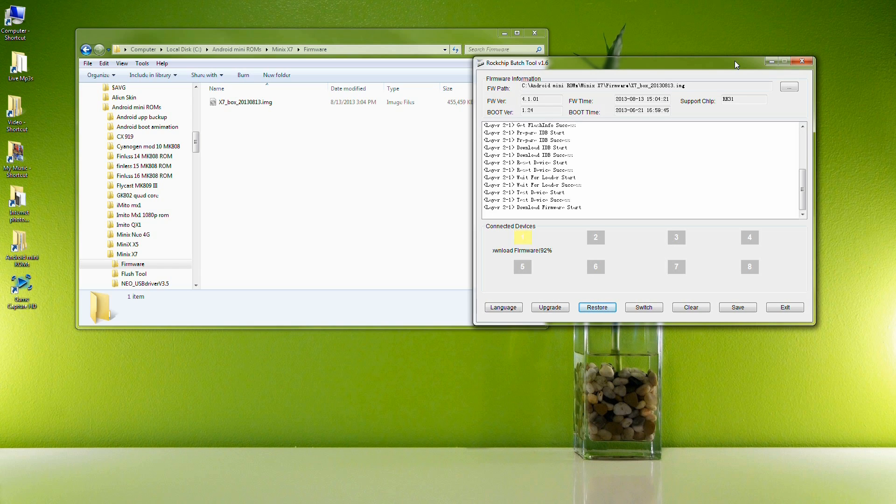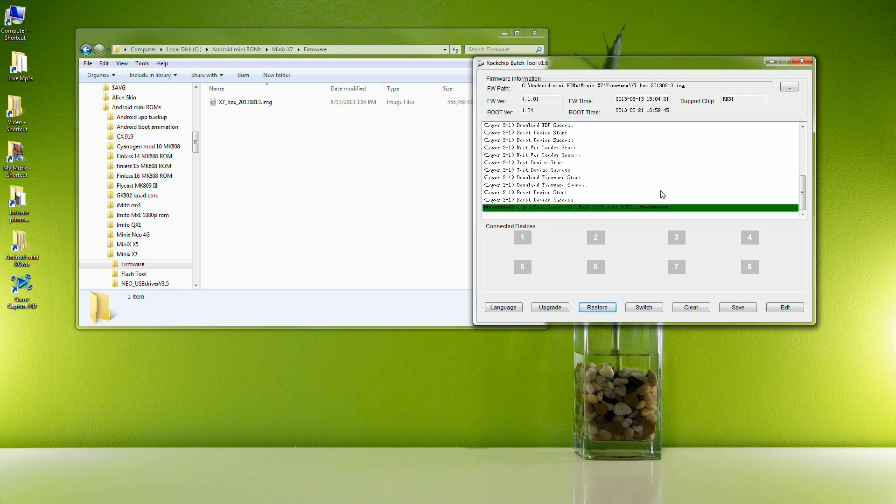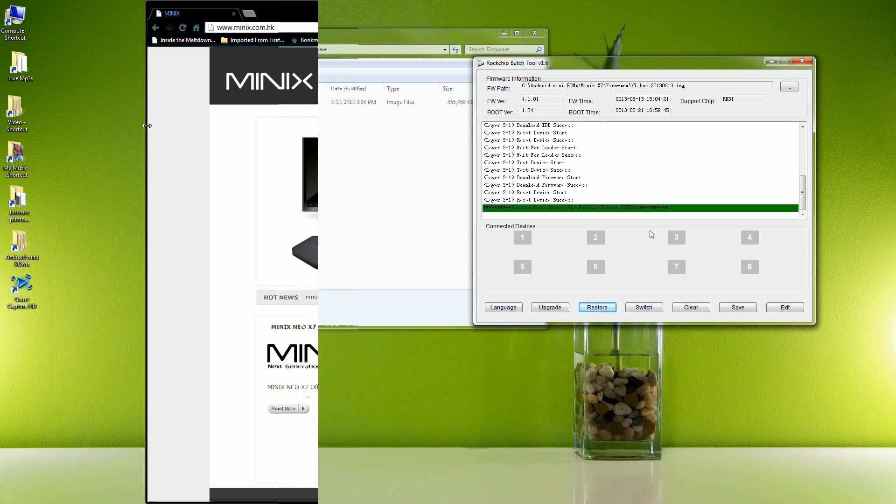Also this is how to install the firmware from the factory. If you want to install a finless ROM, it's slightly different. You'll enter flash mode the same, install the USB drivers the same, but the custom ROM utility is slightly different.